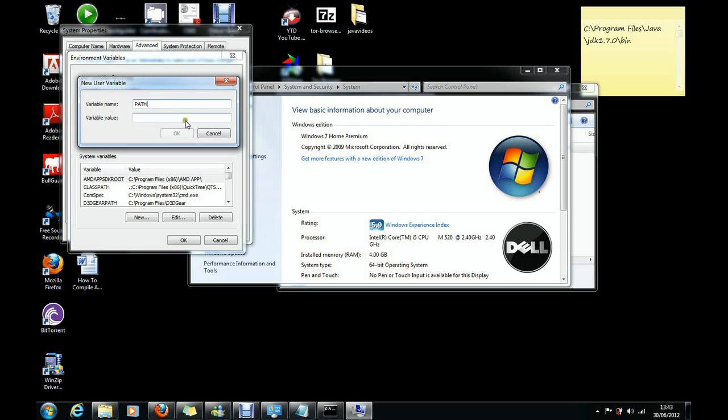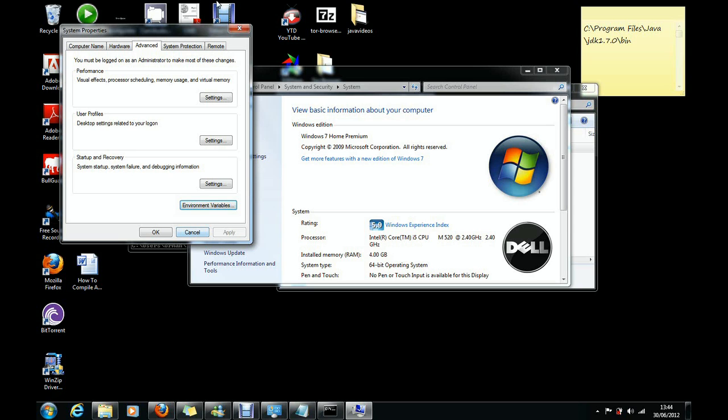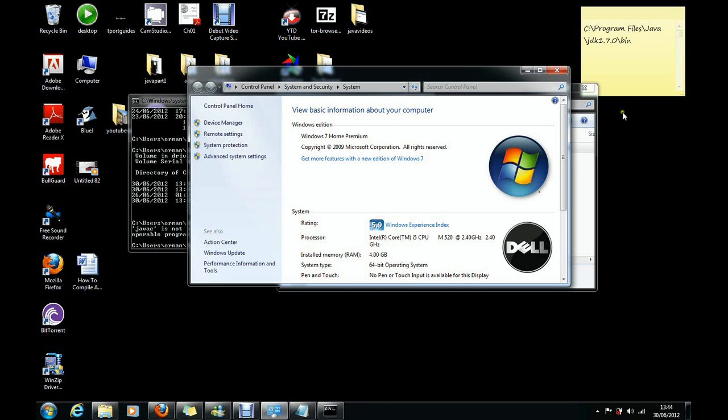The value of it is the location of our bin folder in the JDK that we installed. So once you click okay, now you click okay again, then okay again, then you should be sorted.